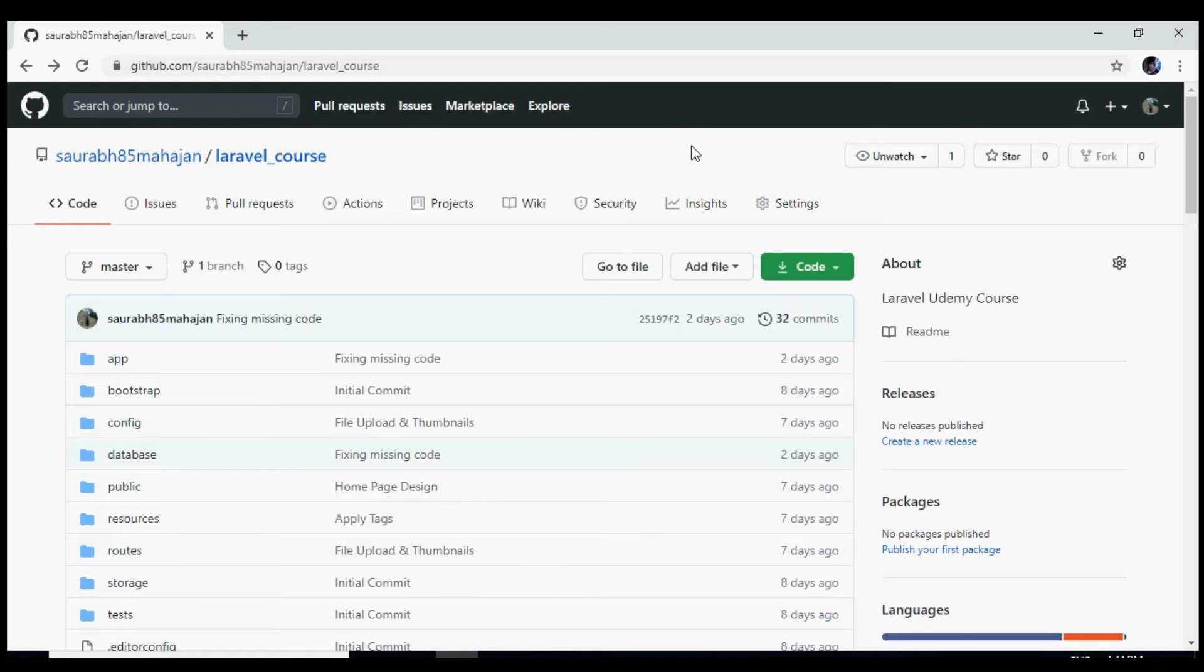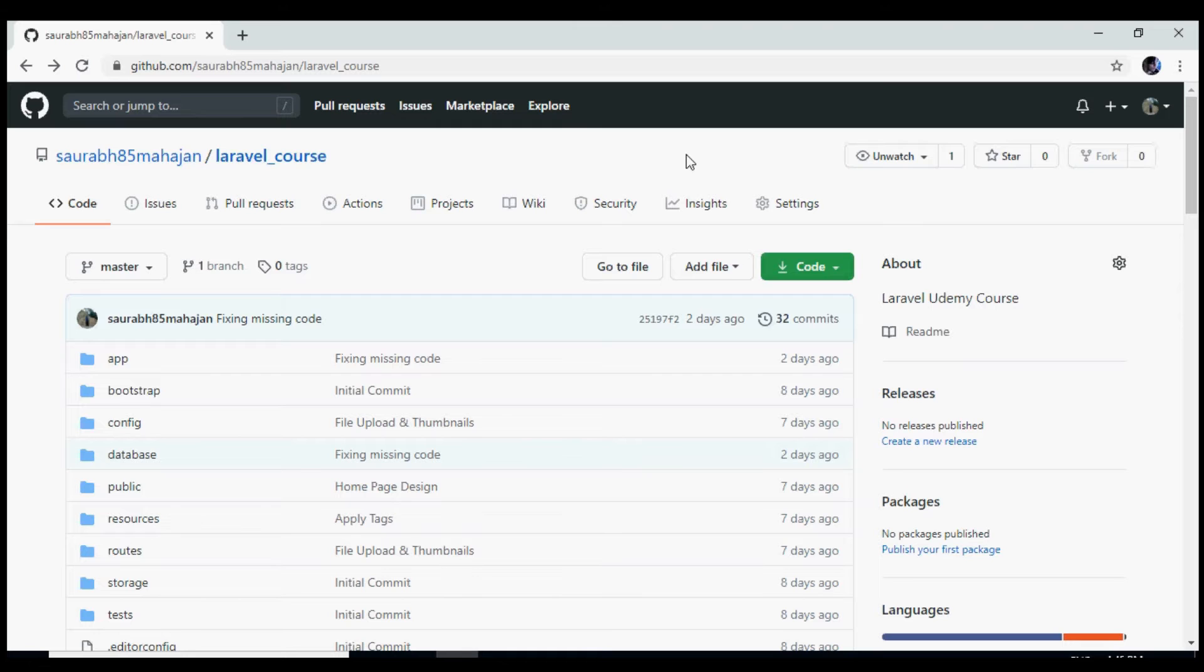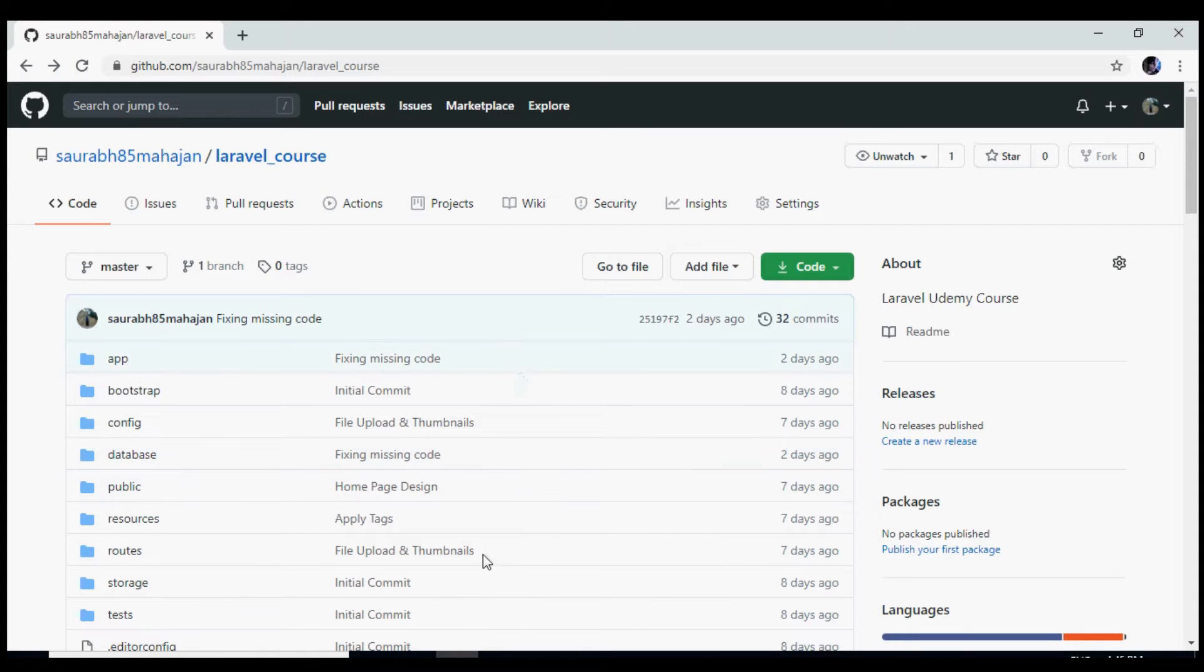Hello, in this video we will see how we can install a Laravel project from GitHub to your own system. So this is the project that we are going to install, let's see how we can do that.